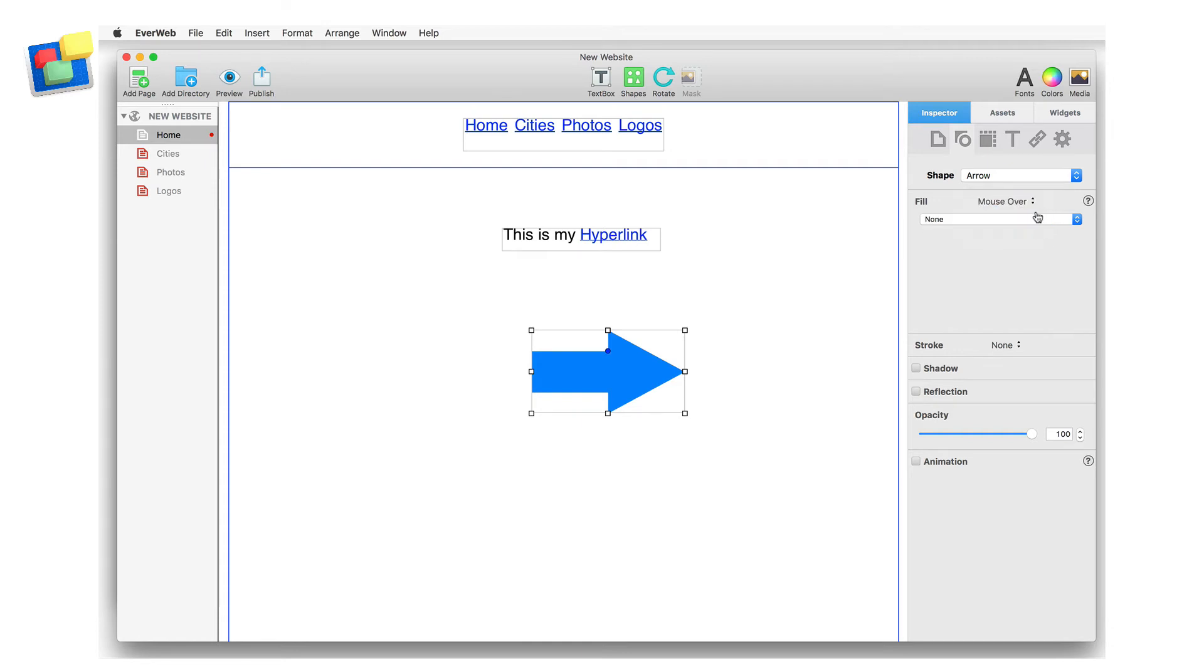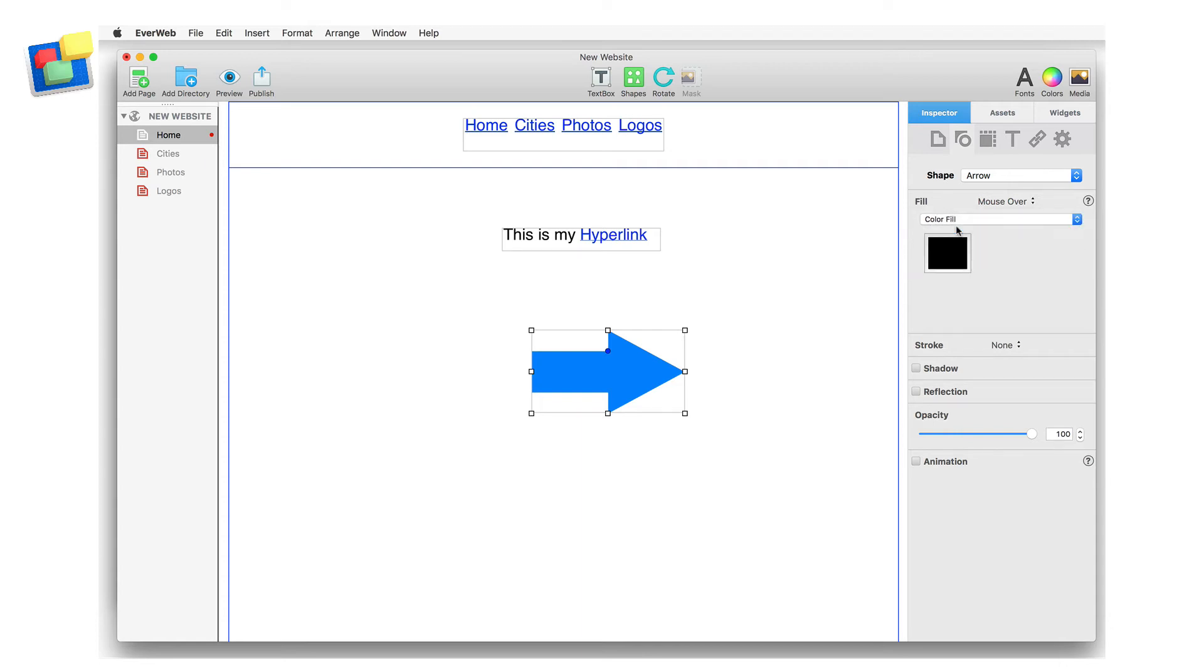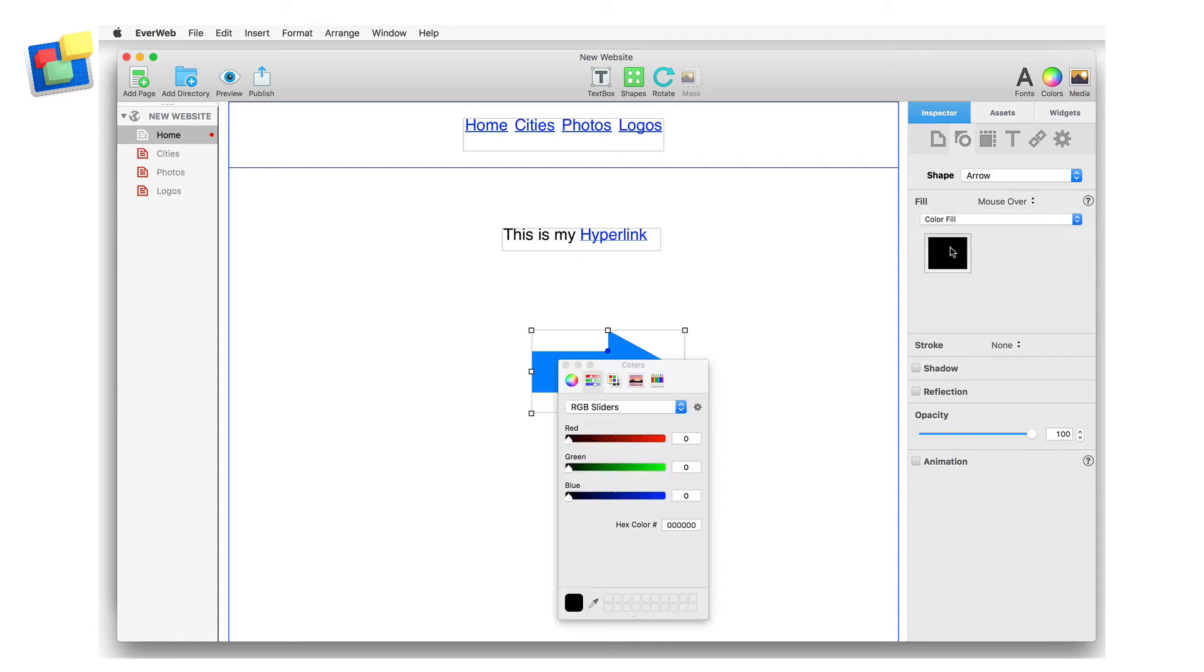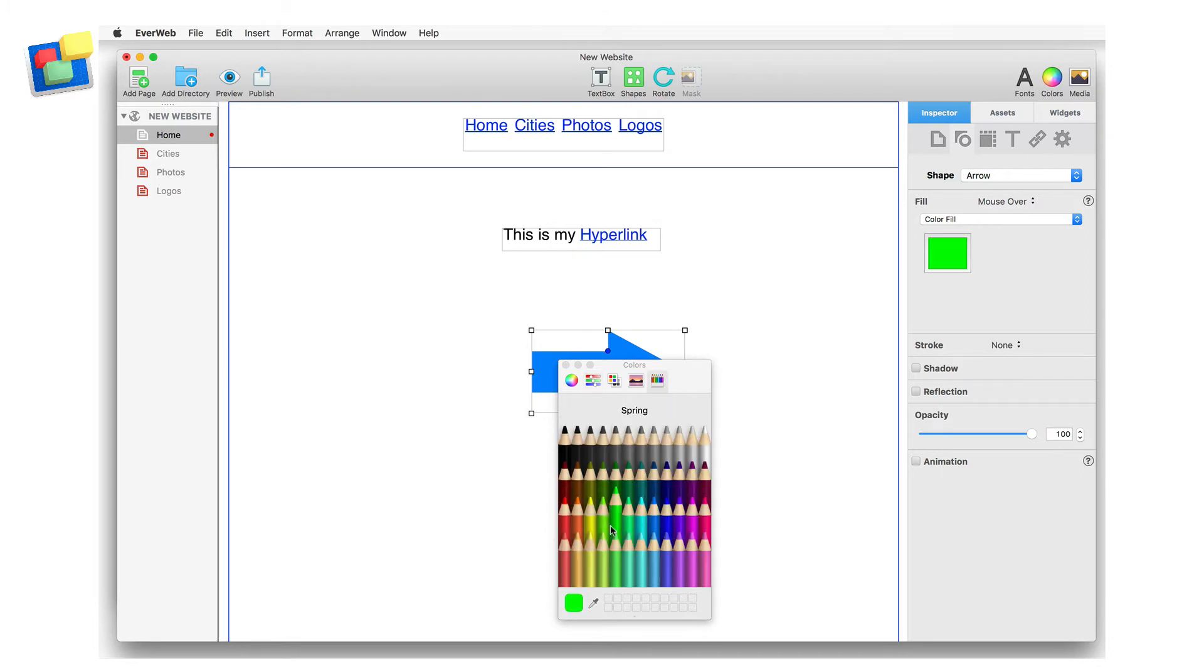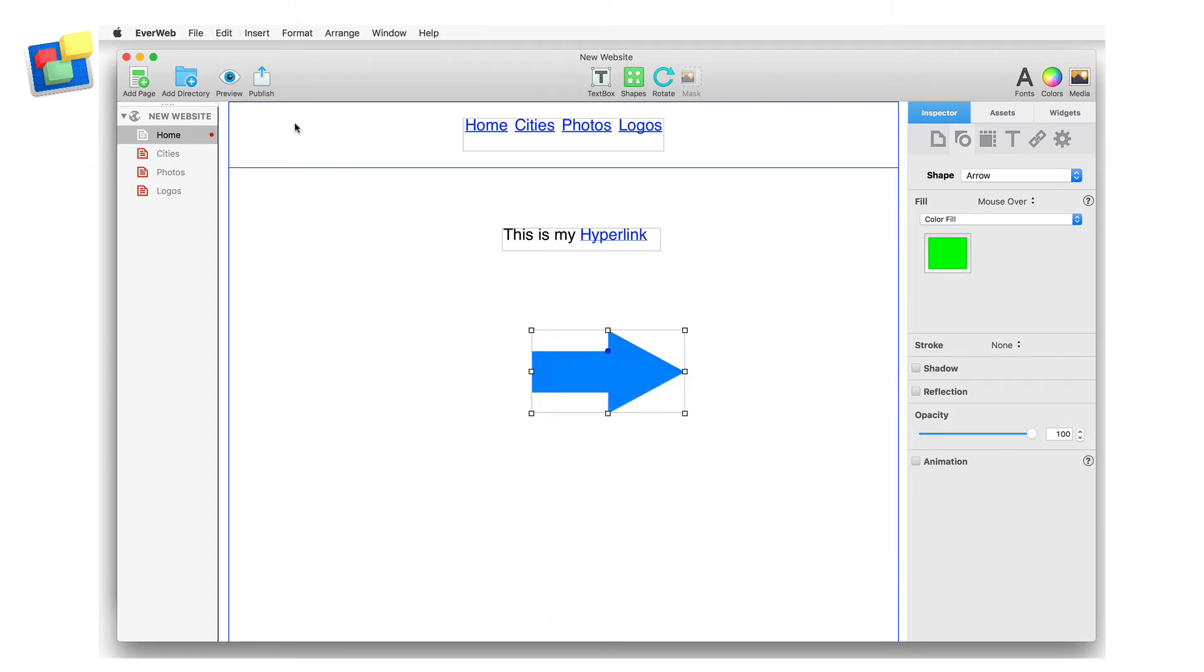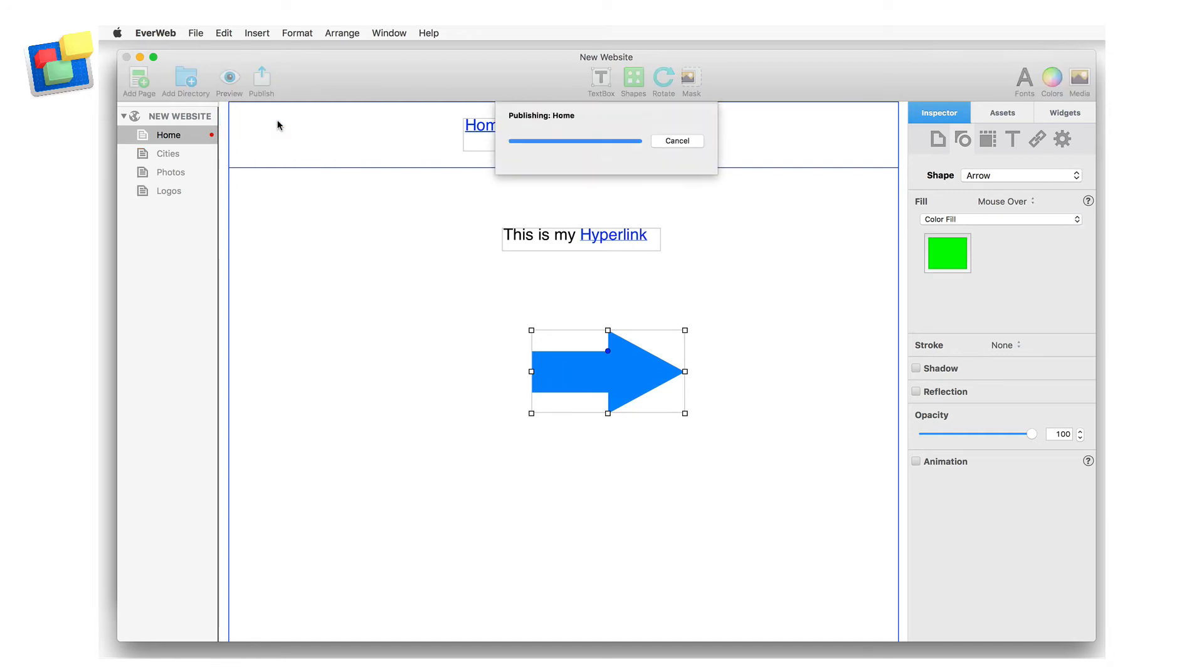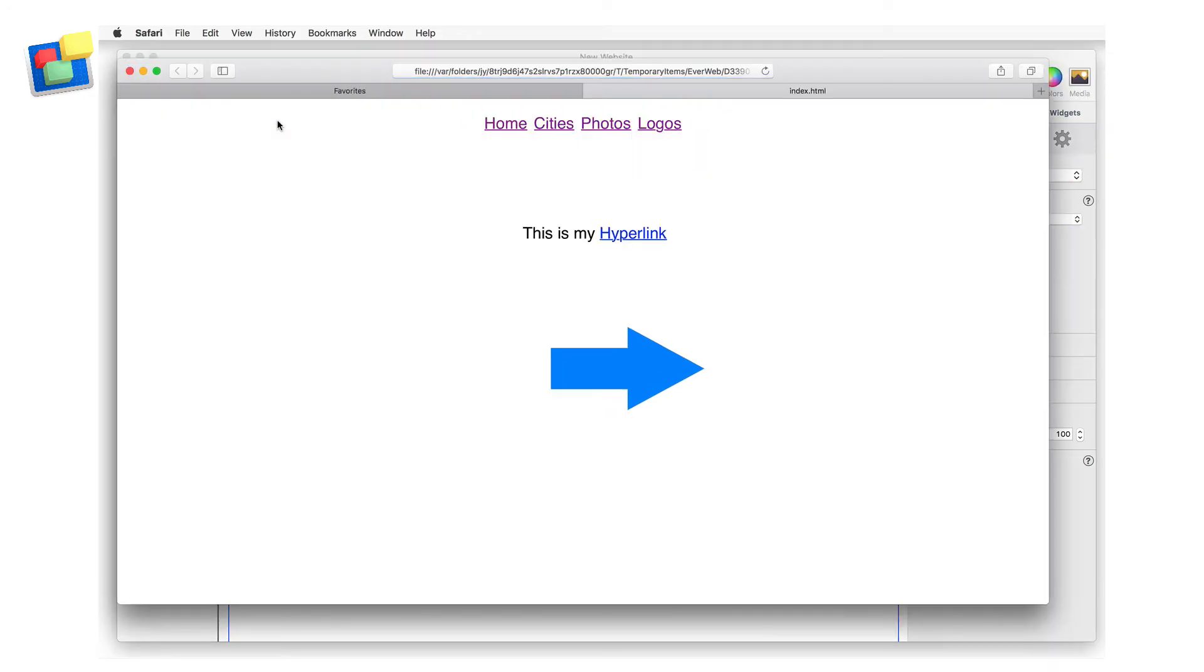To achieve this, I first select color fill from the drop-down menu. I then use the color swatch to change the color as I want. When I'm finished, I can use preview to see the results when I mouse over the arrow.